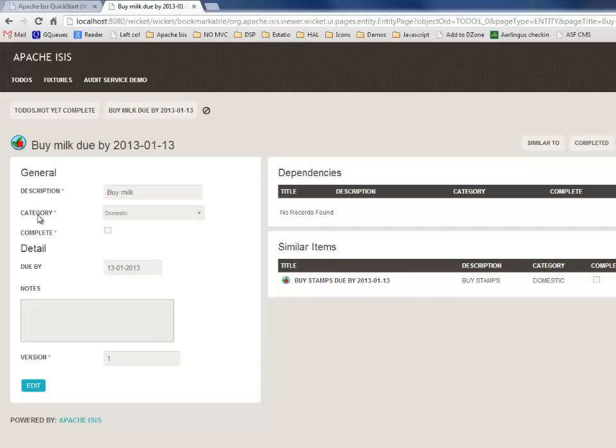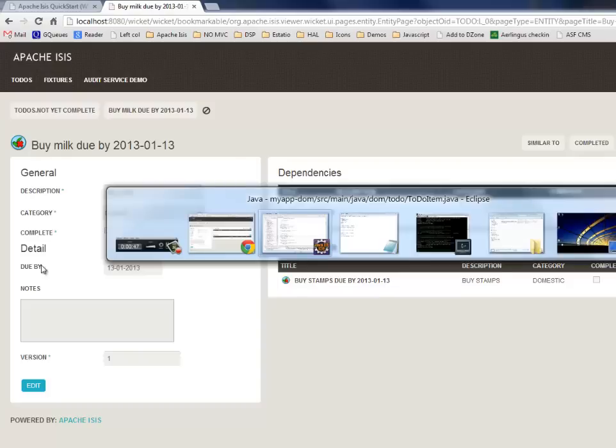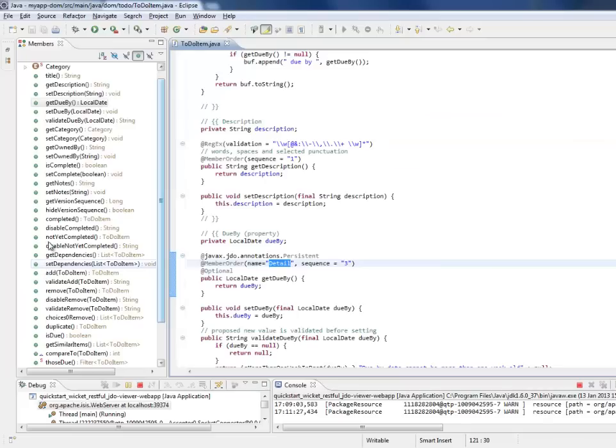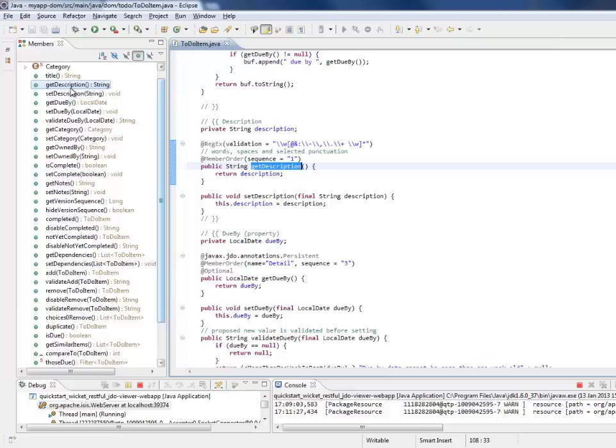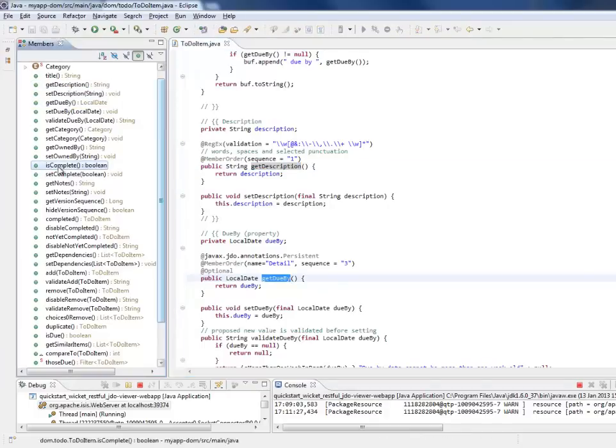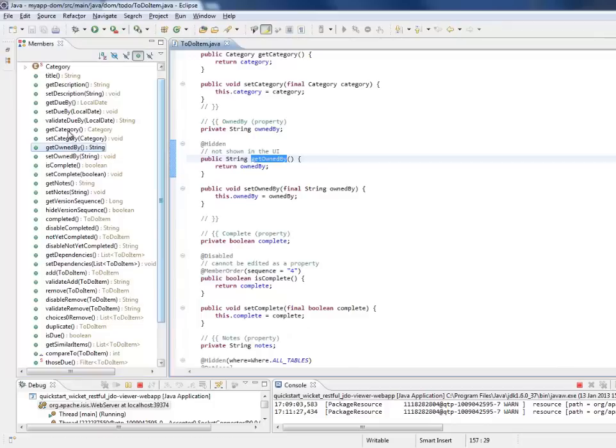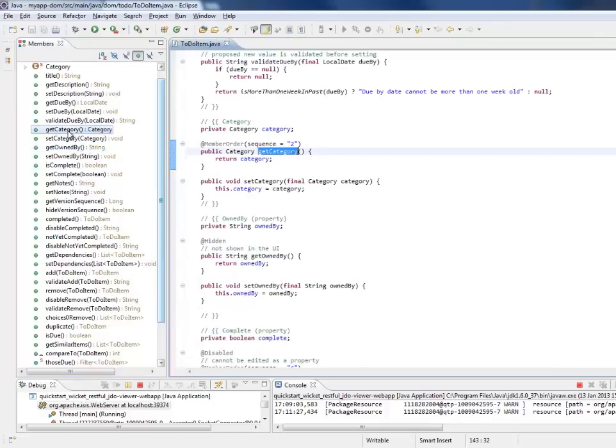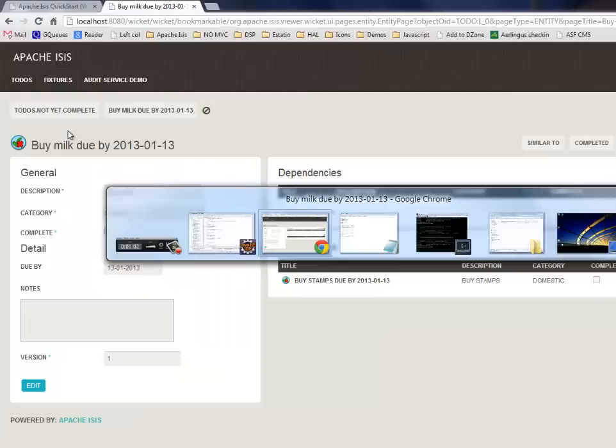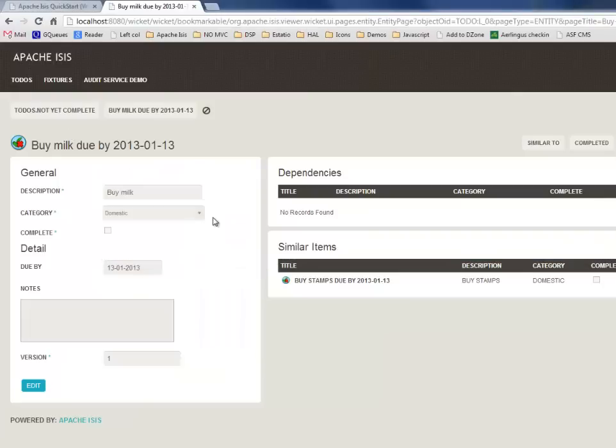In the code, those correspond to simple properties - Java bean properties with getters and setters. There's a description, a due by, is complete, owned by, category, and so forth. The different data types correspond to the different widgets that you can see in the user interface.